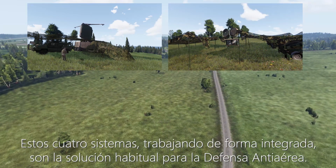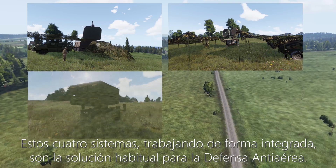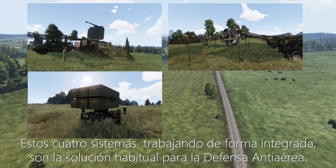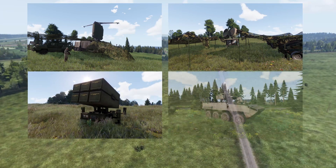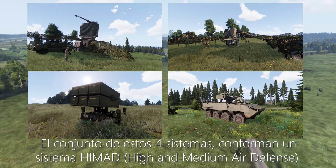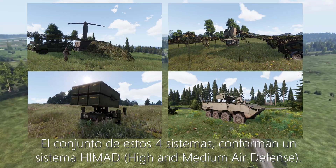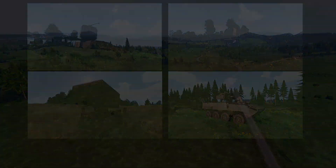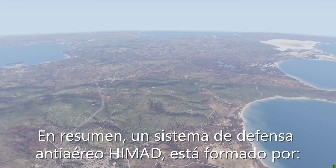These four systems, working in an integrated way, are the usual solution in any air defense system. The set of four systems make up a HIMAD — high and medium air defense system. In summary, a HIMAD air defense system consists of: